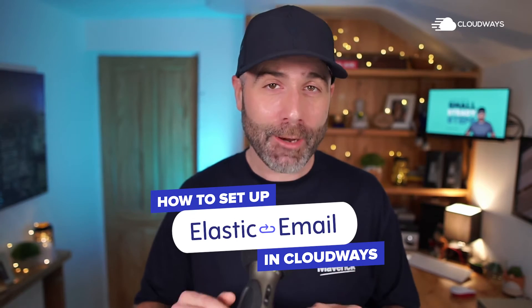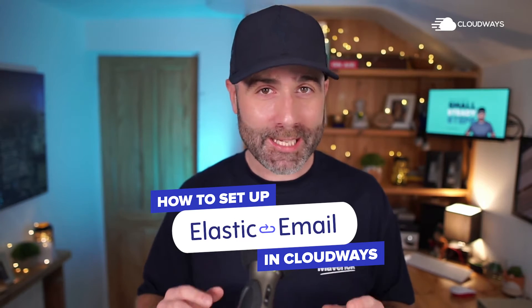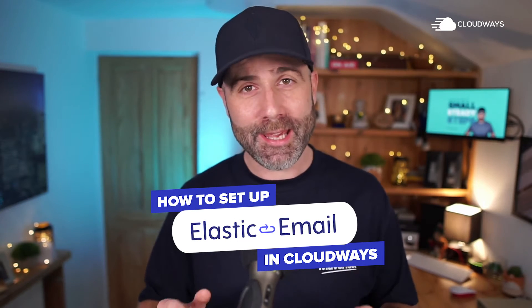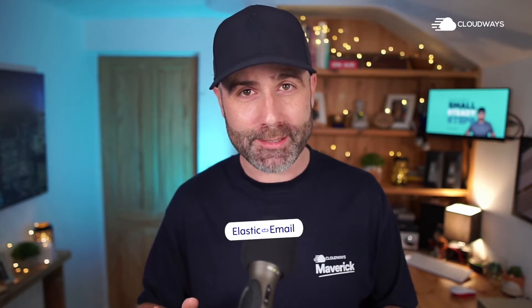Today I'm going to show you exactly how to set up Elastic Email in Cloudways. If you want to ensure that your clients are receiving all of the emails and the leads from their website, thus not leaving money on the table, then you really want to stay tuned.